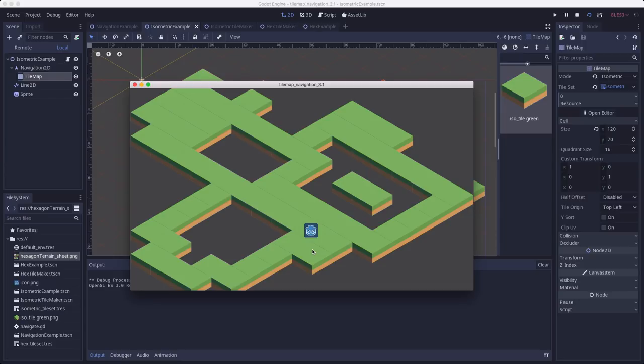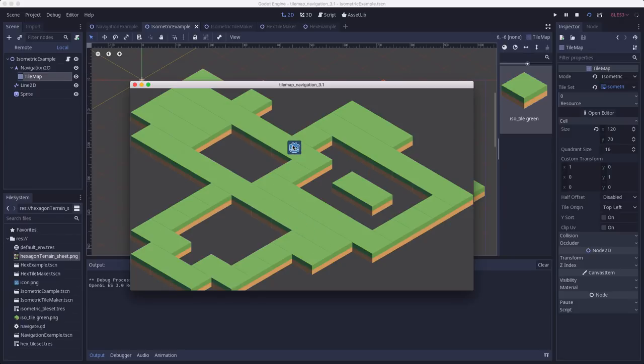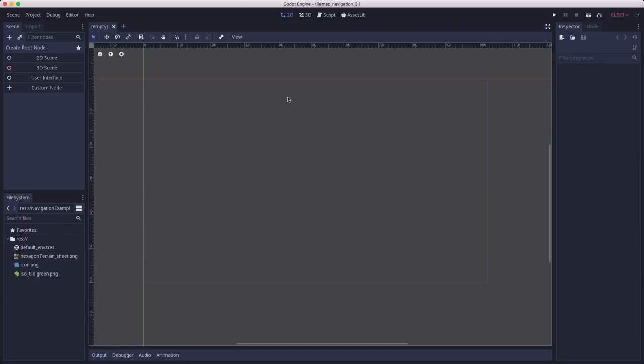To begin, you can download the starter project from the link below. It contains the art assets we'll be using for our tiles. Unzip the file, and then import the project in the Project Manager.